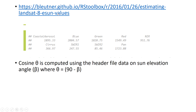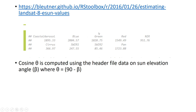The solar exo-atmospheric irradiance for each band of Landsat 8 can be found through the provided link. For example, blue is 2000, green is 1820, and so on. Each satellite image band has its own solar exo-atmospheric irradiance, which is a constant value.